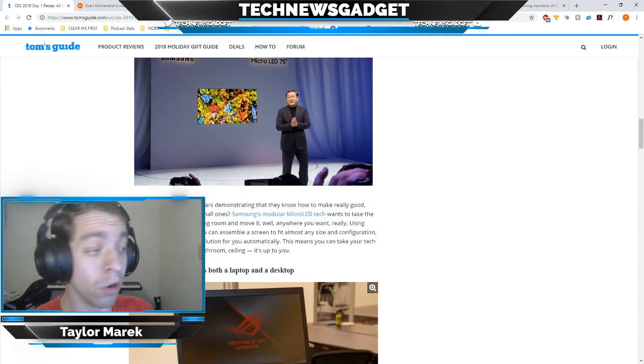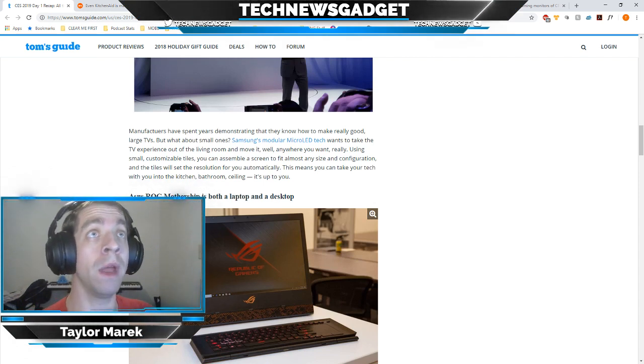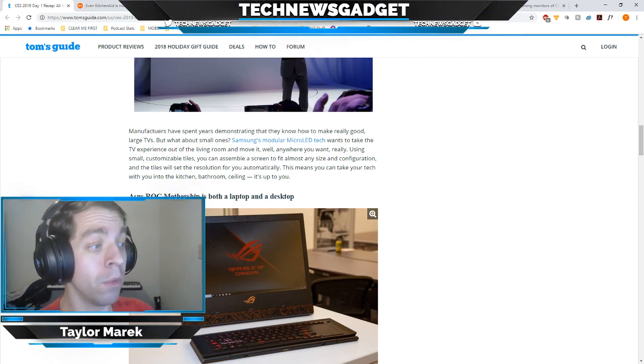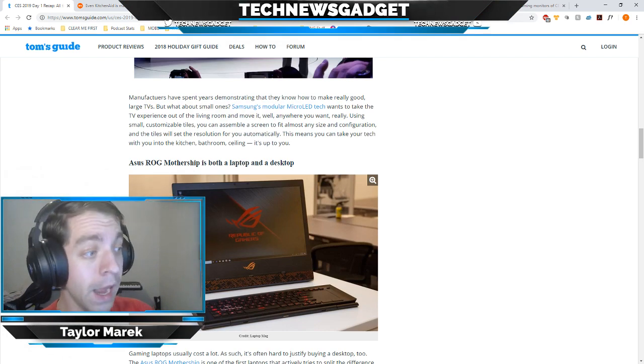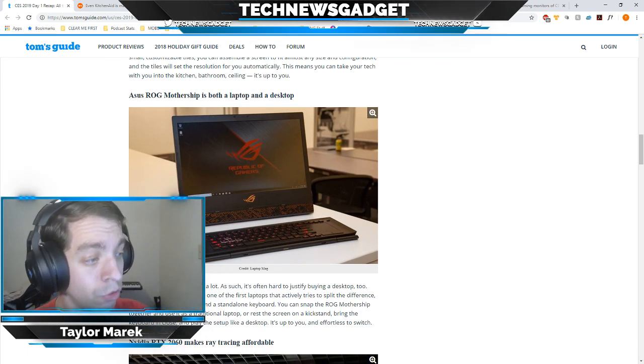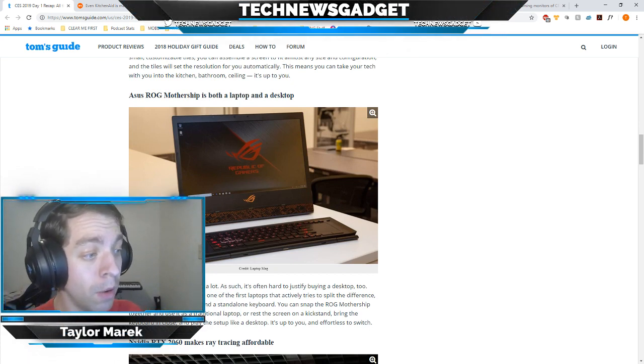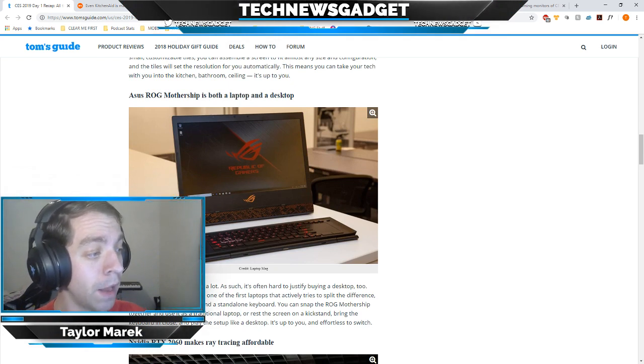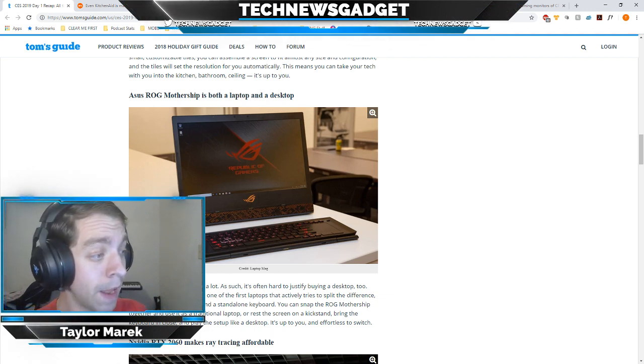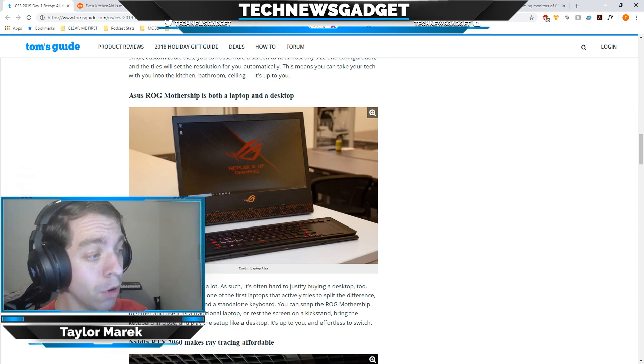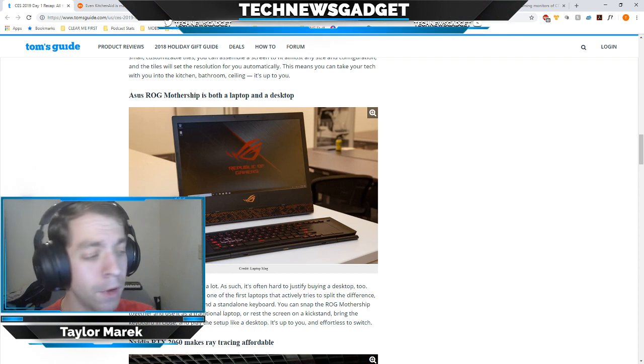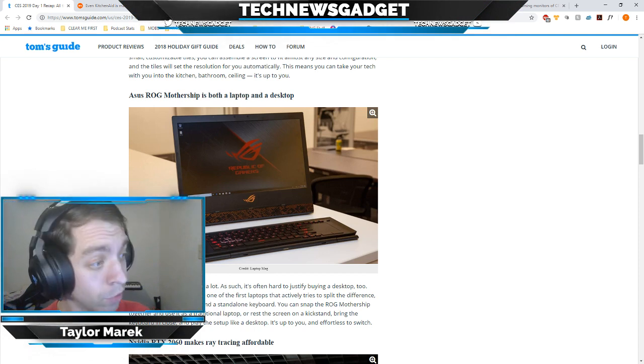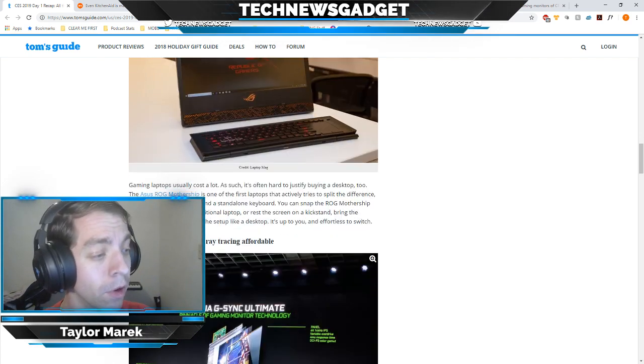Gaming nerds, the Asus ROG Mothership dropped, and let's just say when it dropped, it went boom, not in a bad way, but in a good way. Because what we're looking at here is something that is both a laptop and a desktop. Gaming laptops usually cost a lot. As such, it's often hard to justify buying a desktop too. Now, the Asus ROG Mothership is one of the first laptops that actively tries to split the difference with a detachable monitor and a standalone keyboard. You can snap the Mothership together and use it as a traditional laptop or rest the screen on a kickstand, bring the keyboard in close, and play the setup like a desktop. Up to you and effortless to switch. It looks juicy.